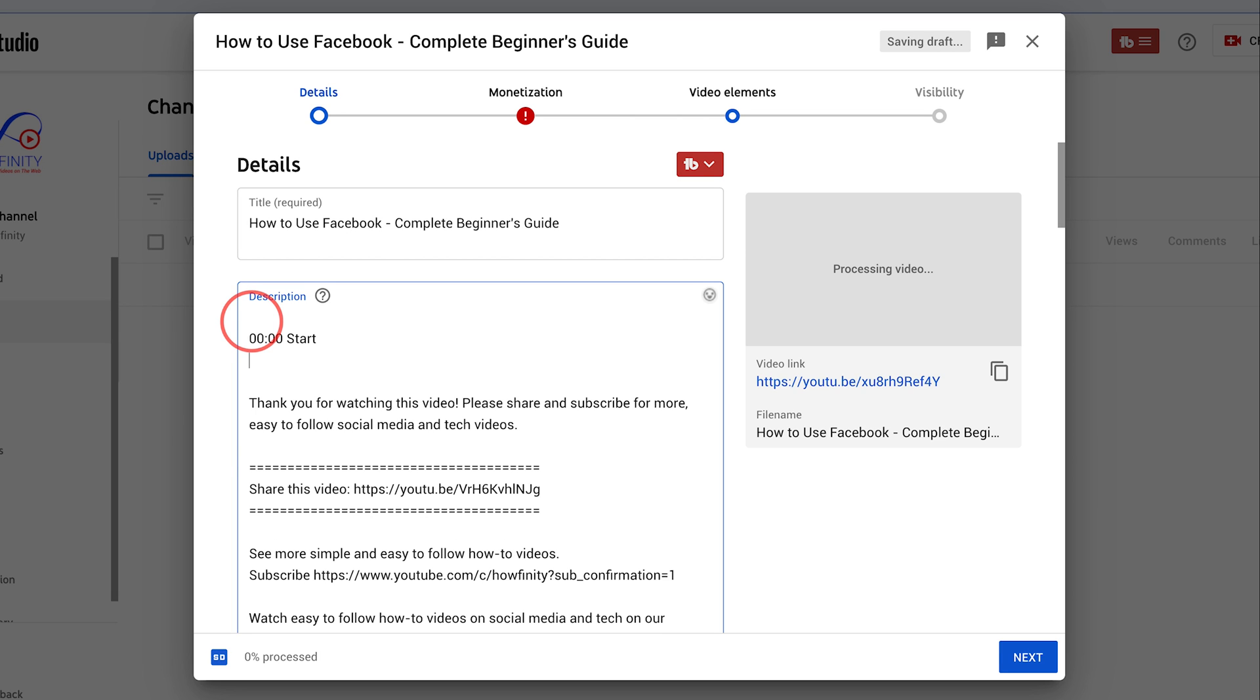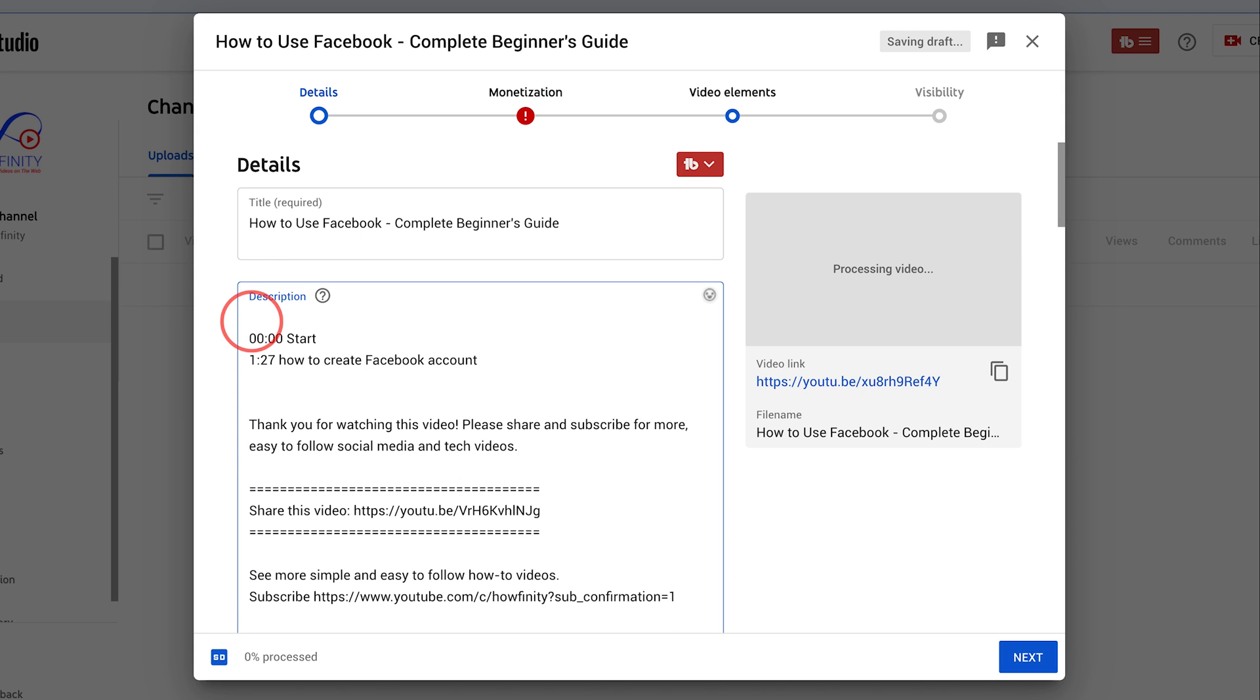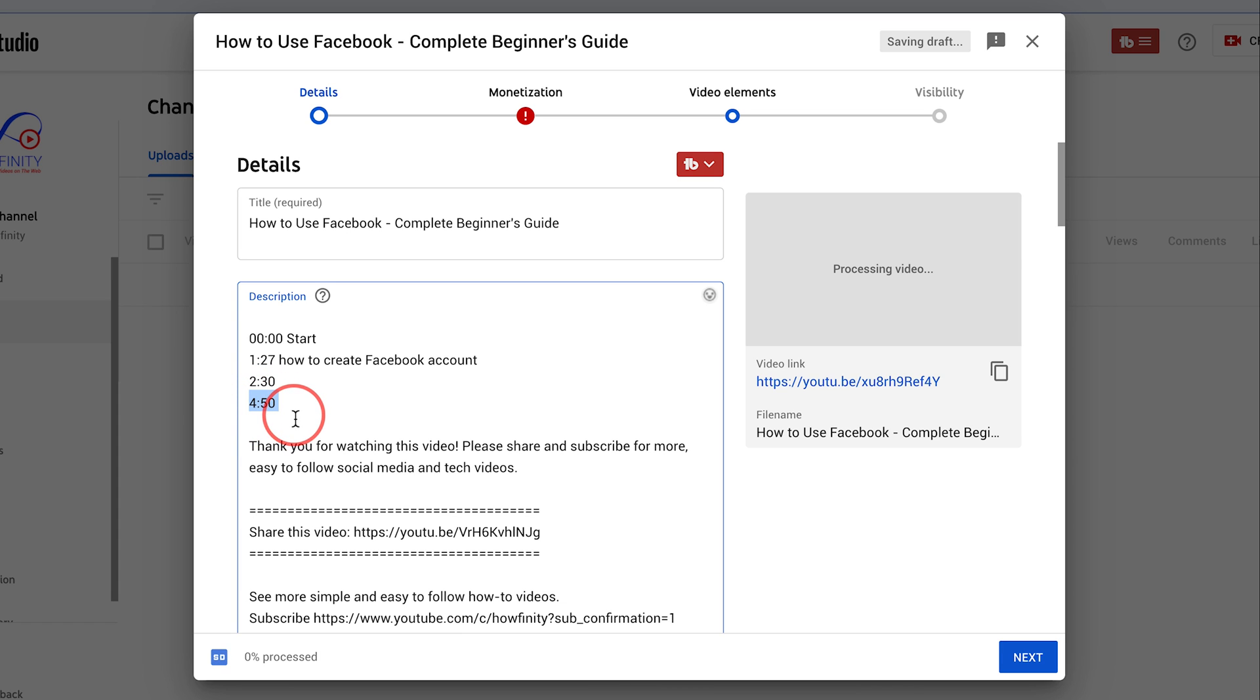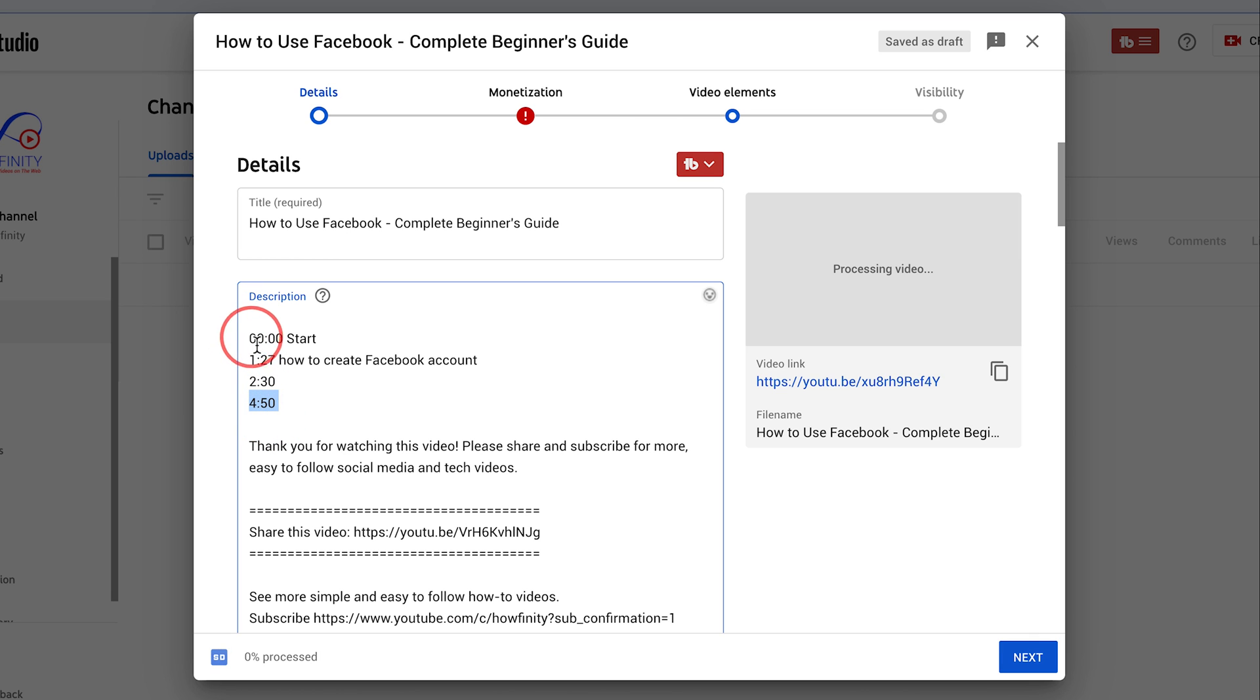And then I know from when I edited the video, I took this note that at one minute and 27 seconds, I'm going to show you how to create Facebook accounts. And I know at two minutes and 30 seconds, I'm going to show you something else. And at four minutes and 50 seconds, I'm going to show you something else. And these are going to be clickable and they're going to create chapter markers.